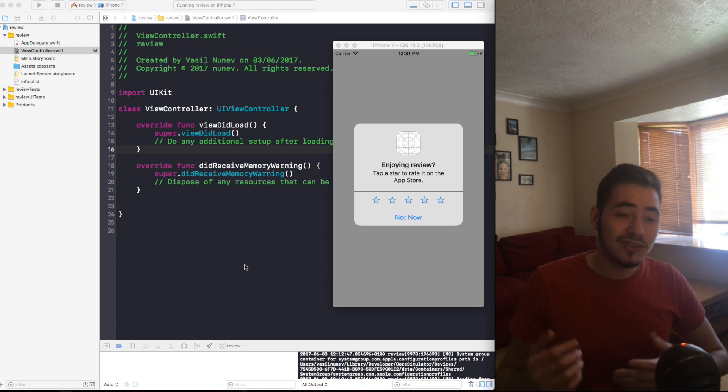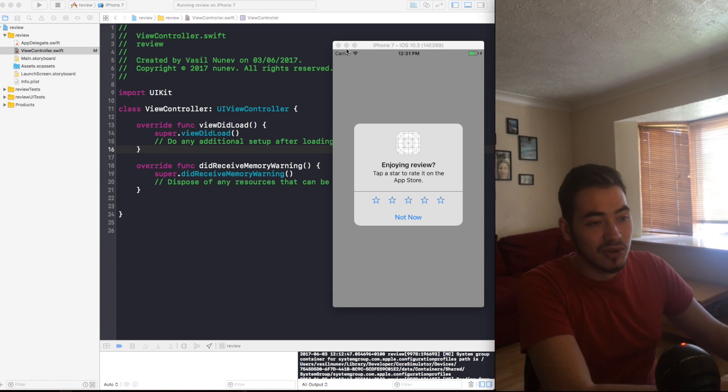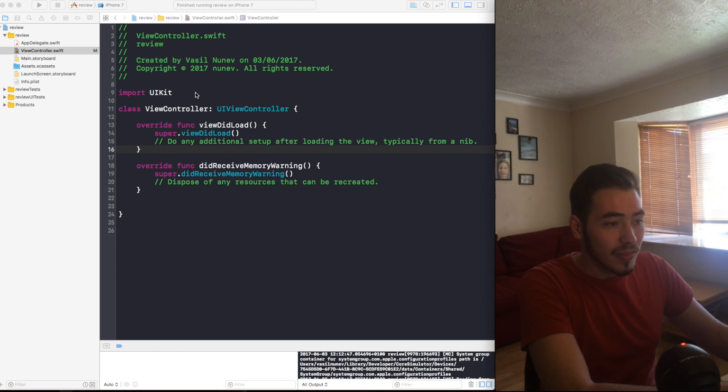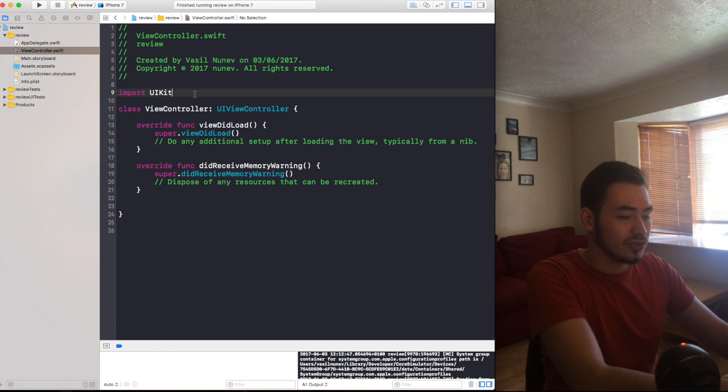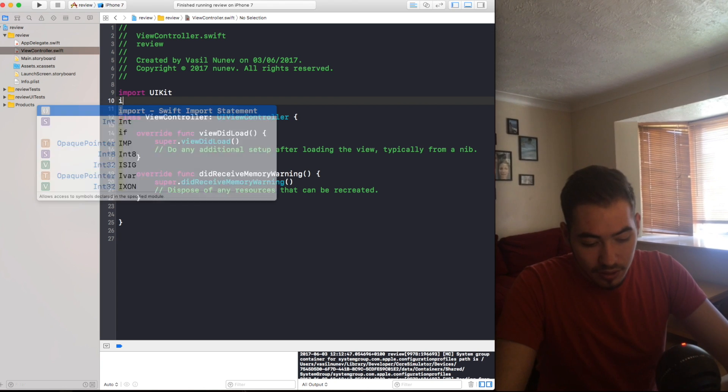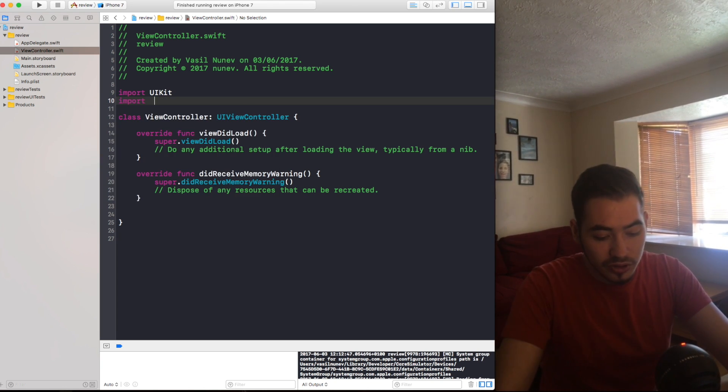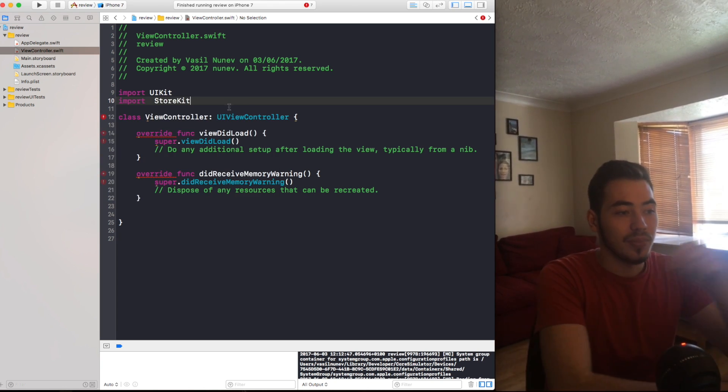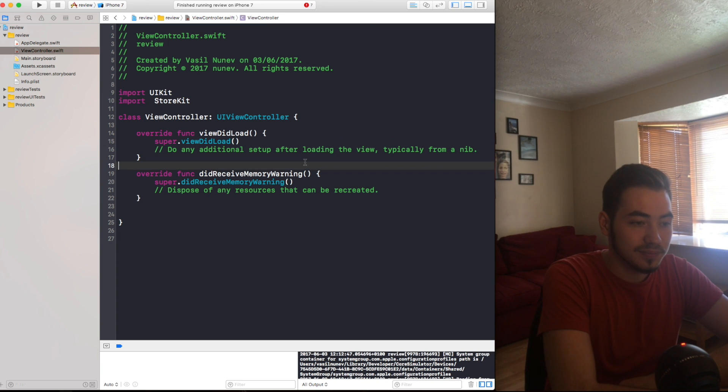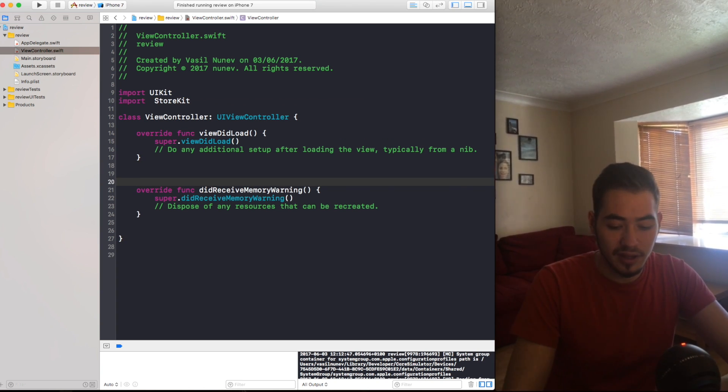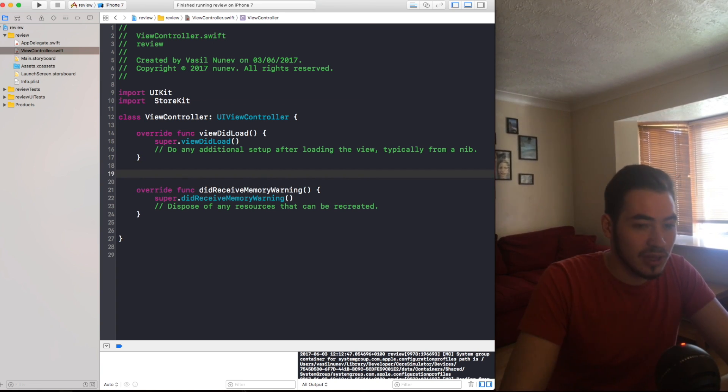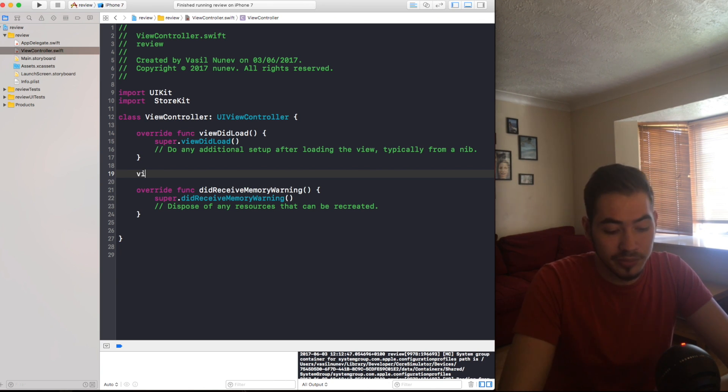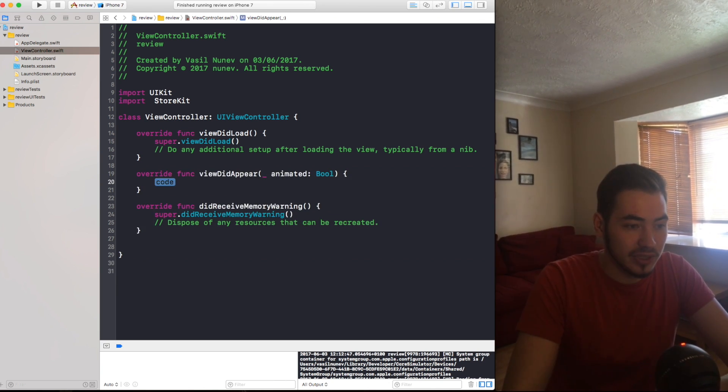You will have to do it like for example view did appear, or a game started if you have a game application or something like this. And all you have to do is write one line of code and of course your logic of when the request should appear. So let's go and see how it's actually done. I'm gonna close this, and in your view controller you just need to import StoreKit.